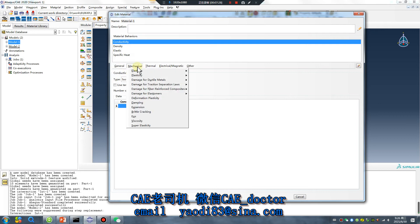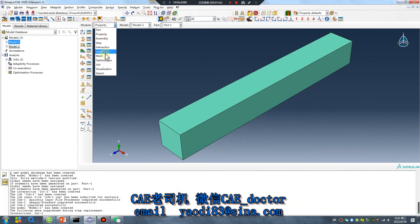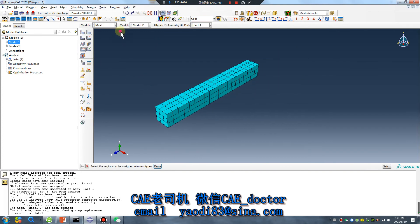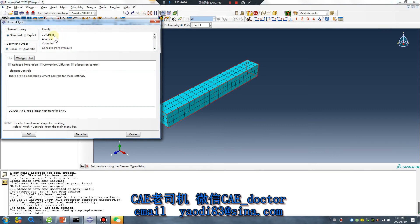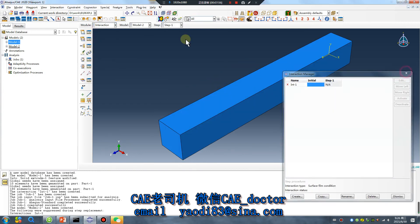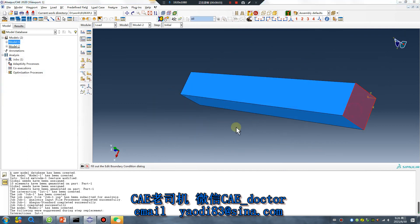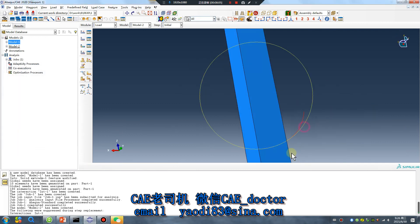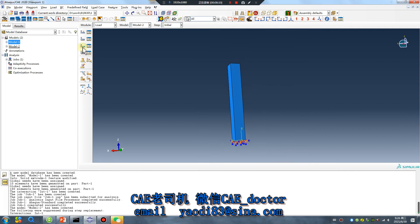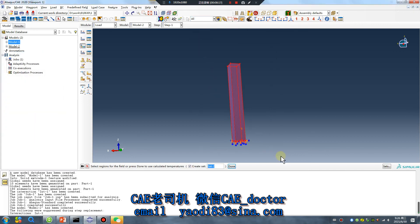Set a very small thermal expansion value. Pay attention — the module tab should be changed to 3D stress. Don't move the boundary conditions. Focus on step one: temperature. Select continue.